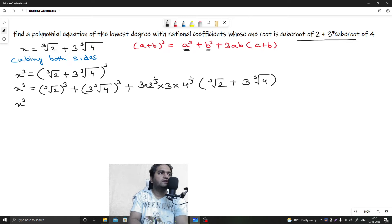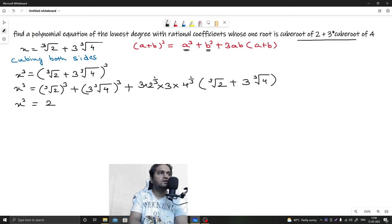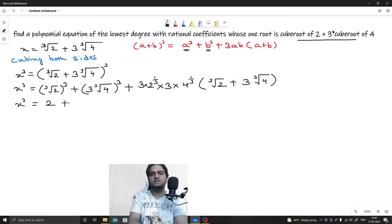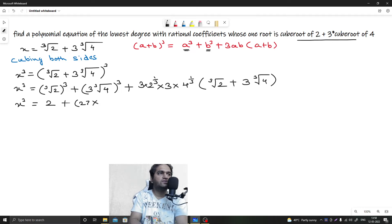Now substituting values: for a³, the cube root cubed cancels, leaving just 2. For b³, we get 3 cubed times 4, which is 27 times 4 = 108. The cube root of 4 cubed leaves 4, and 3 cubed is 27, so that term becomes 108.